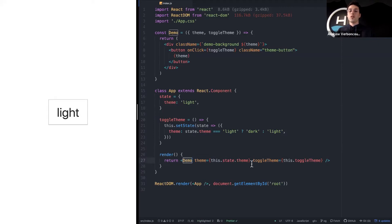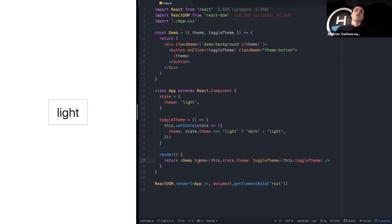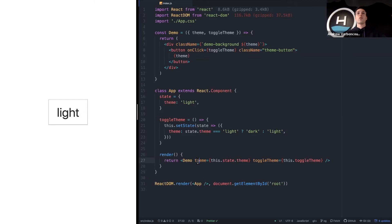Prop drilling is what we're doing right here — in order to let the demo component know its state and the action it should take, we have to pass that information through props. Imagine if you had a component inside of another component inside of another component, and you needed an action specific to that deeply nested component. So many components would need to have that prop passed through them, even if they're not using it at all. It's just data passing through unnecessarily.